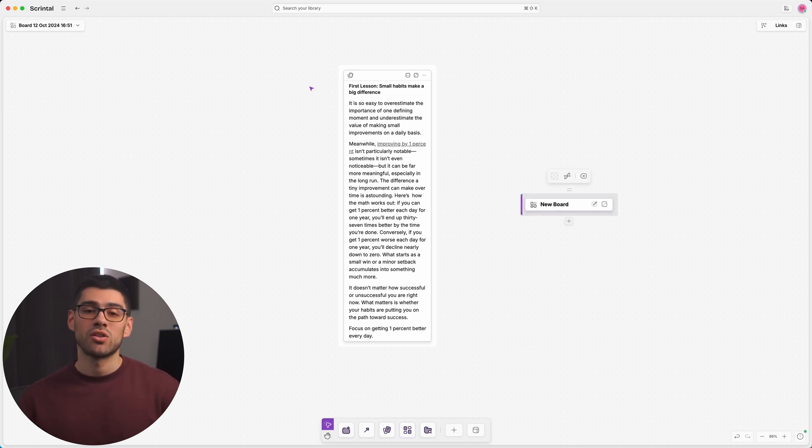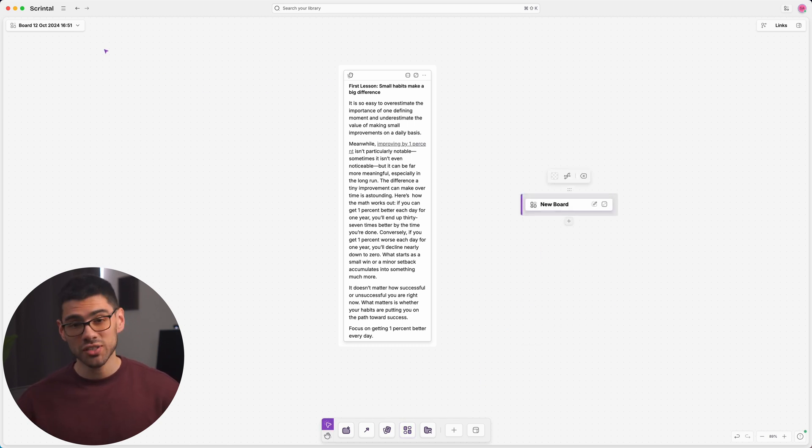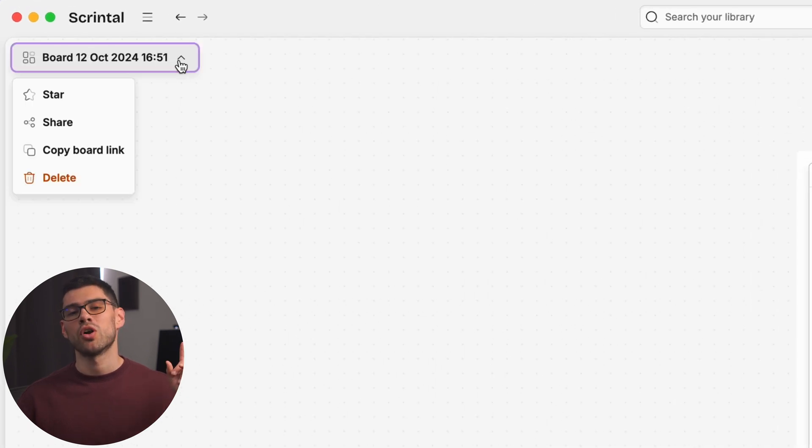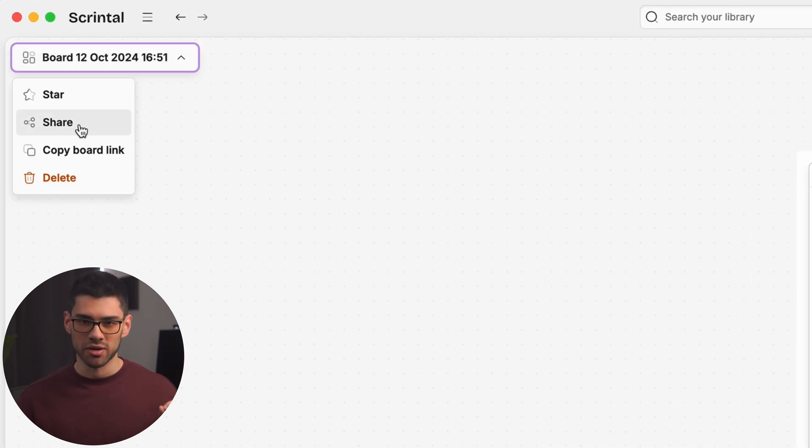Finally, if you want to collaborate in real time with a partner or a team, just go to the upper left corner of the board and hit the share button.